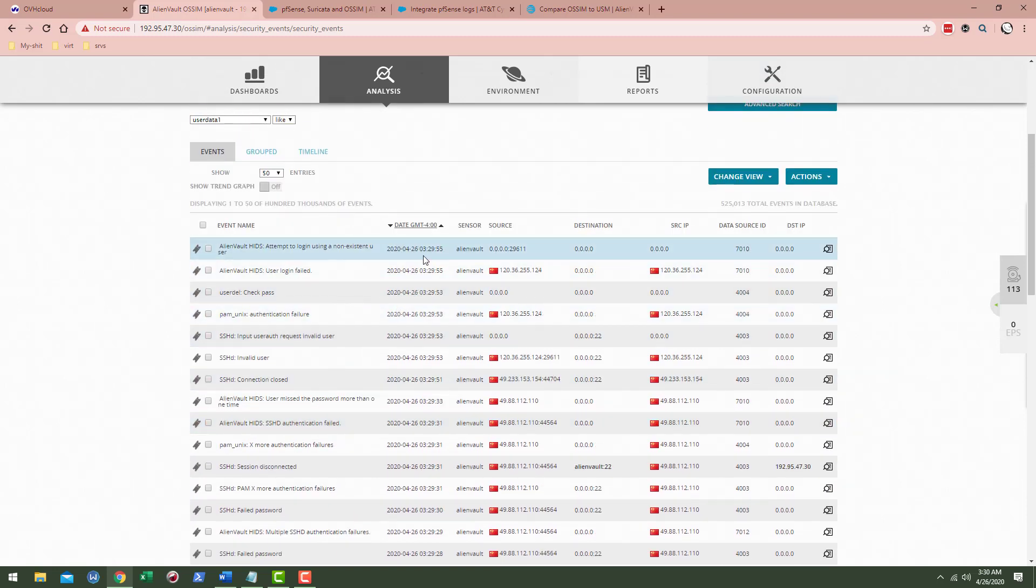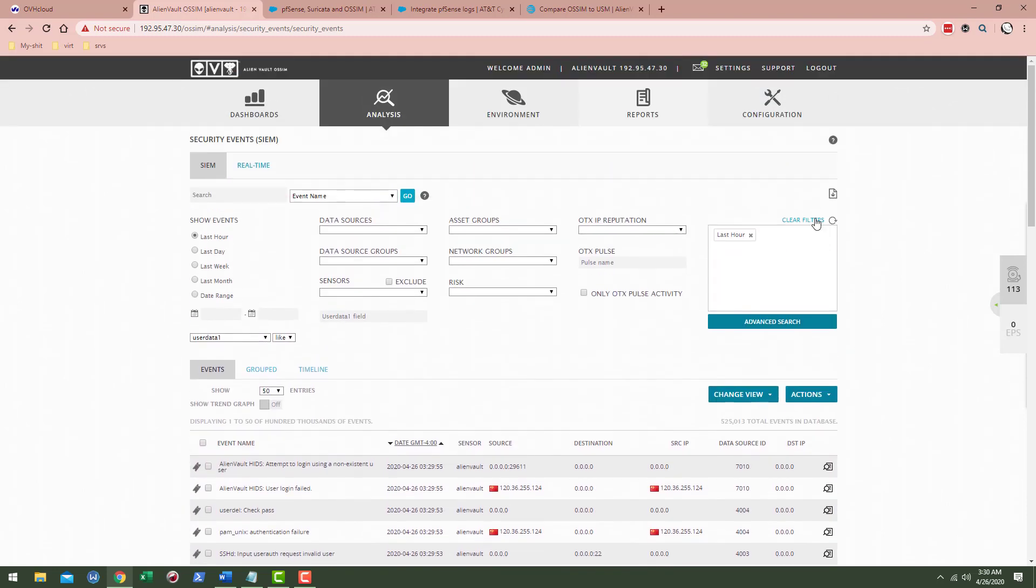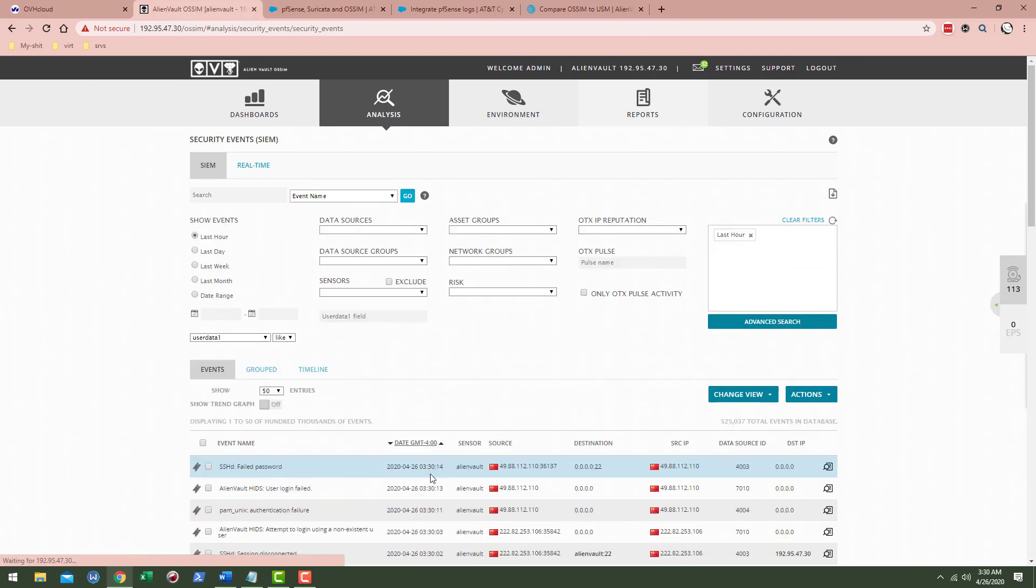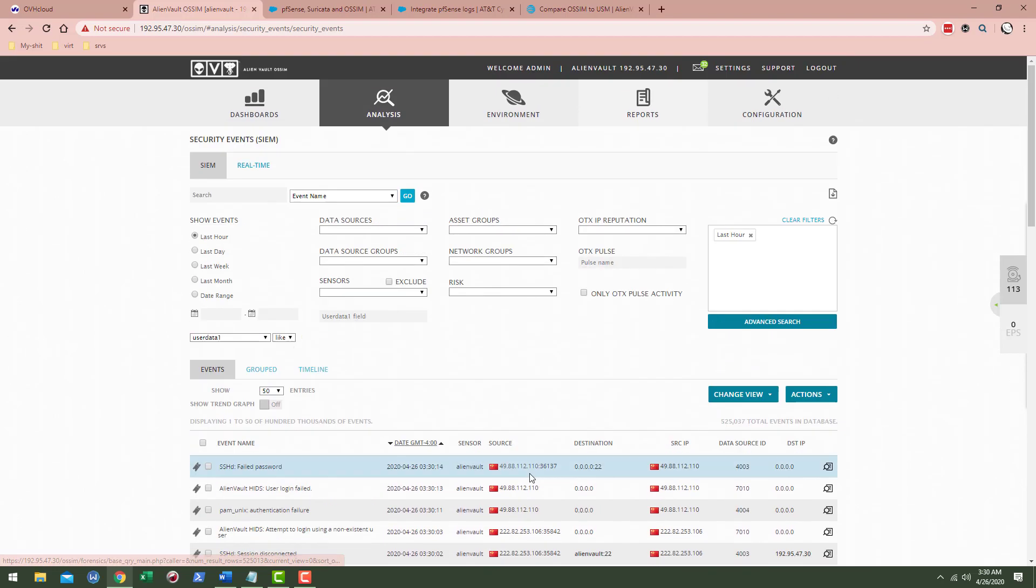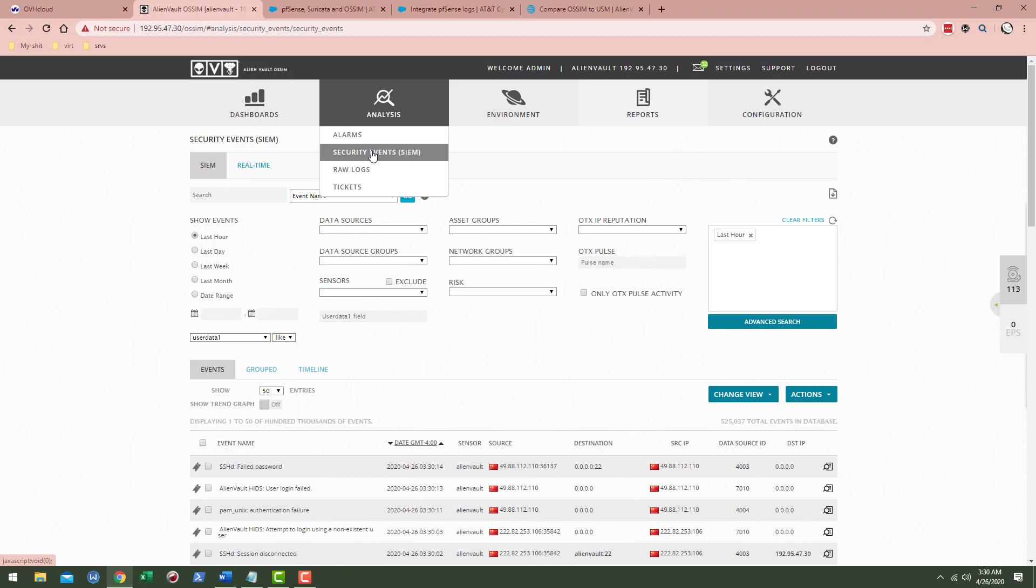All right. So yeah, so we've got 329,55. Let's go ahead and click clear filter again. 330,14. Right. So I mean, it's for the most part, it's quite real time. You don't need your raw logs. The SIEM events are quite good.